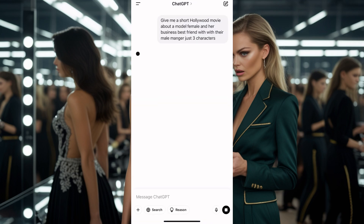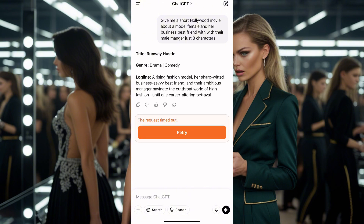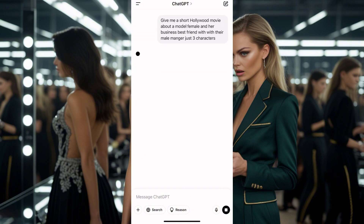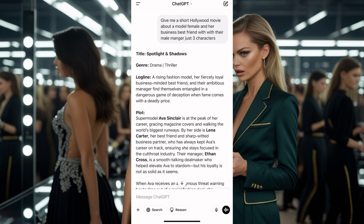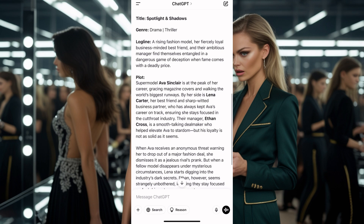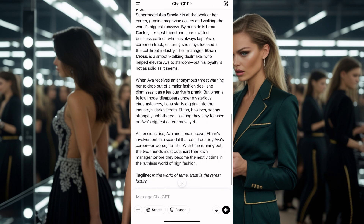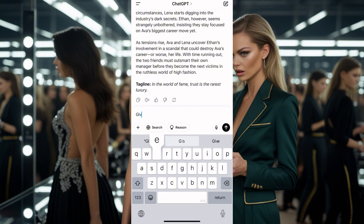This is the most important part of your video, because if you don't get this right you can't get it right anywhere else. There was a requested time-out, so I'll try again. The result is: a manager finds themselves entangled in a dangerous game of deceit when fame comes with a deep price.